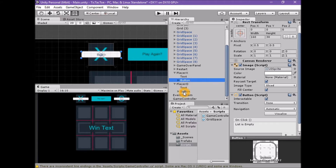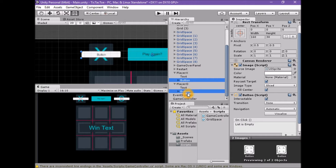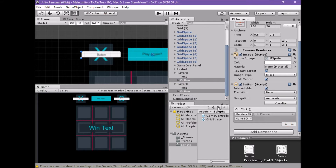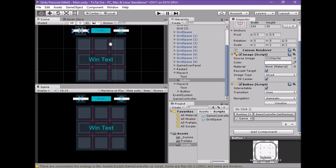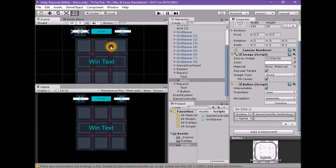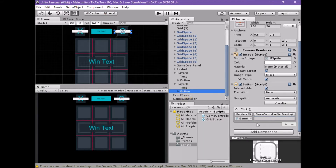While we are in the editor, let's also hook up the buttons to the SetStartingSide function we have just written. Make sure both player X and player O game objects are open or uncollapsed. Select both player X and player O game objects. Add a new row to the button's OnClick list. Drag the game controller game object from the hierarchy window onto the object field in the new row. Set the function to GameController.SetStartingSide. Select only the player X game object and in the argument field set the value to X. Select only the player O game object and set the argument field value to O.